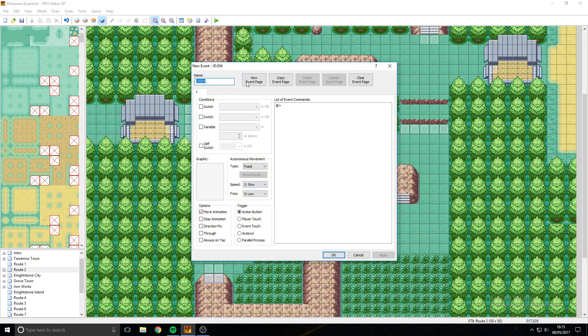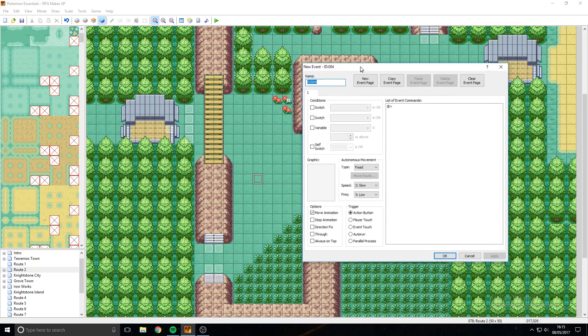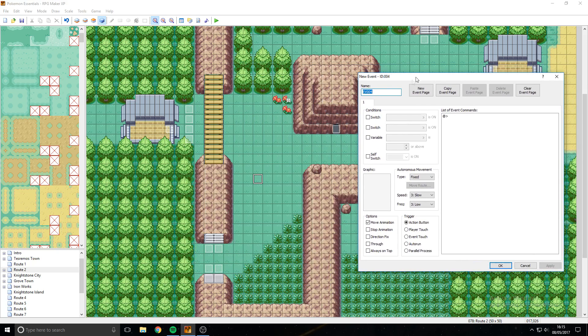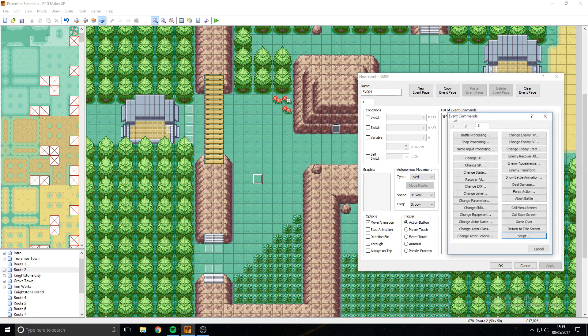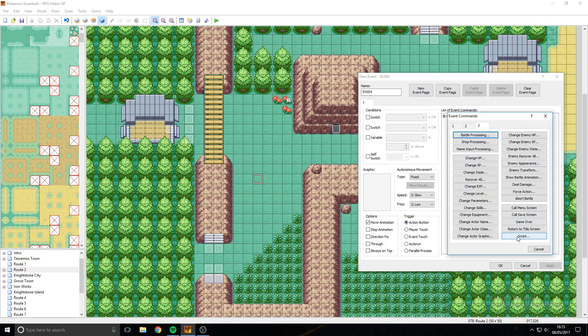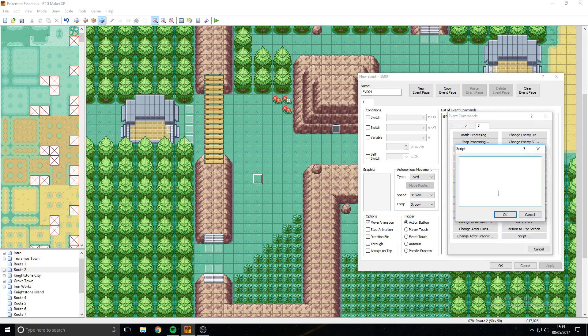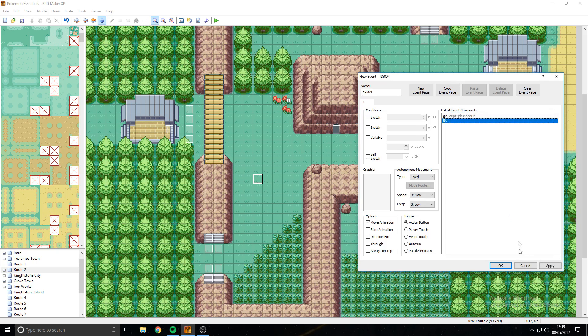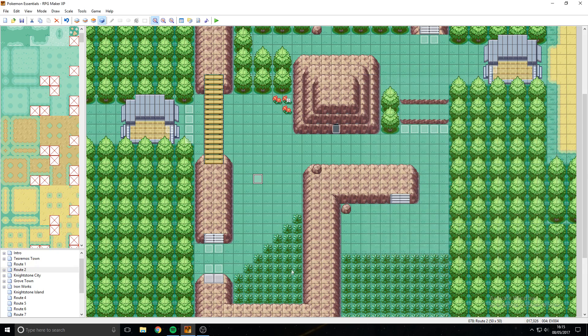So, choose your tile, go to the commands, go to page 3, so you start on page 1, go to page 3, and go to script down here in the bottom right, then go PB Bridge On, that's your bridge on command, nice and easy.